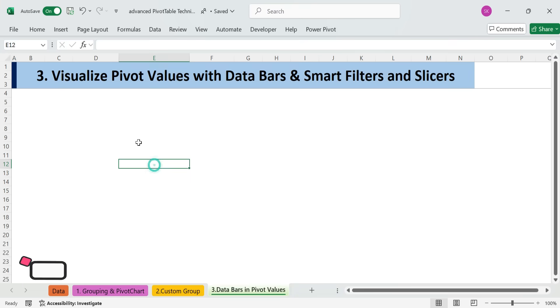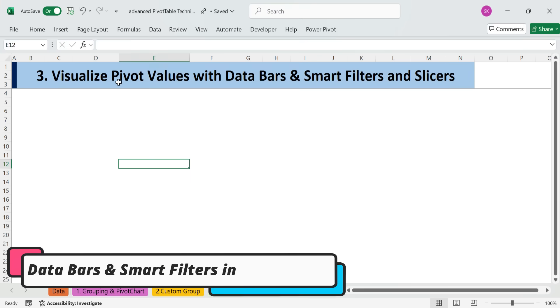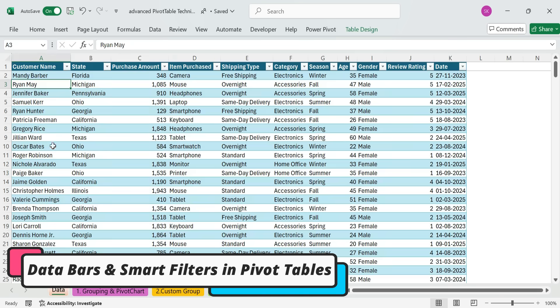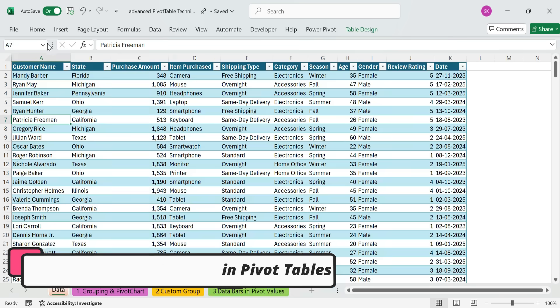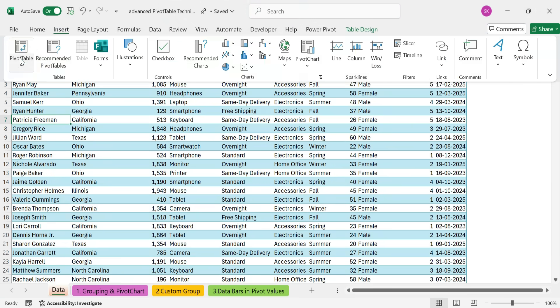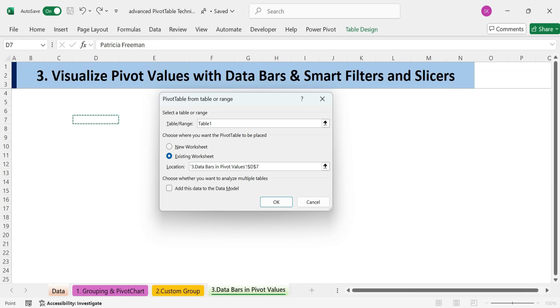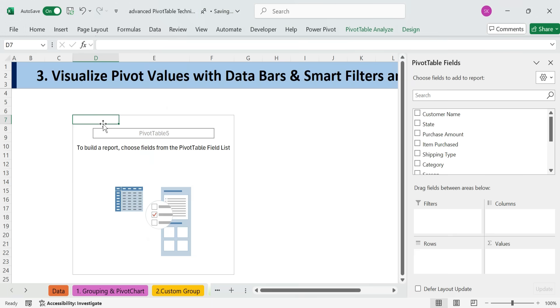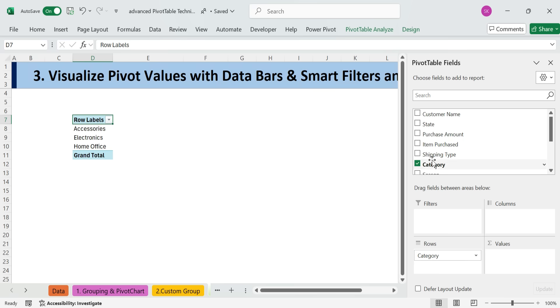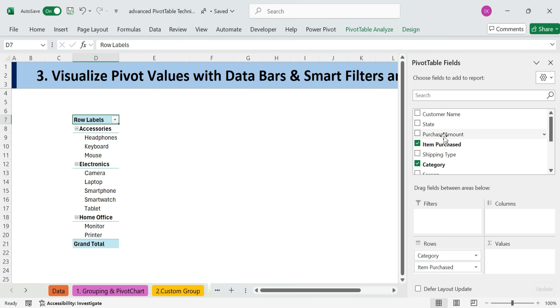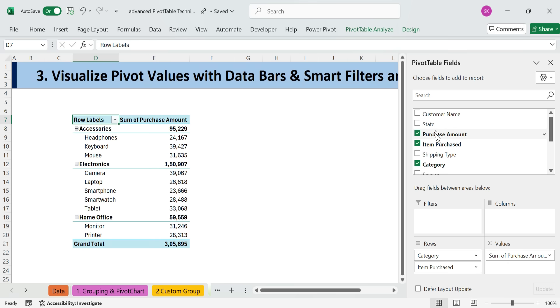Technique 3. Visualize pivot values with data bars and smart filters and slicers. Insert a new pivot table. Add Category to the Rows, Item Purchased below it, and Purchase Amount to the Values.